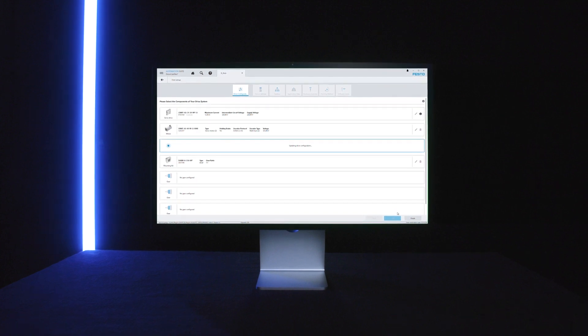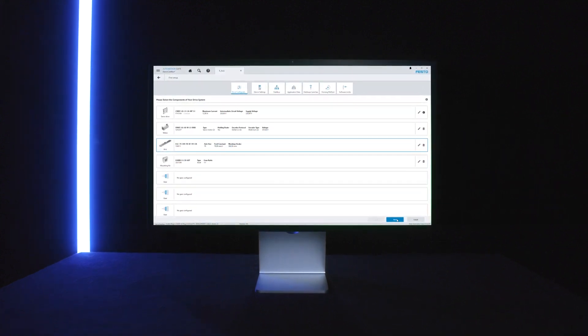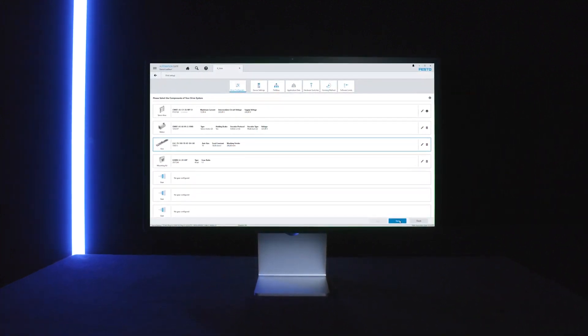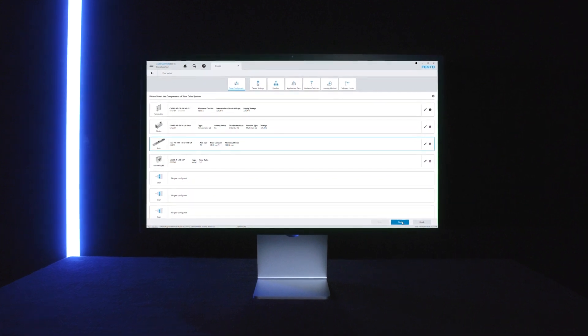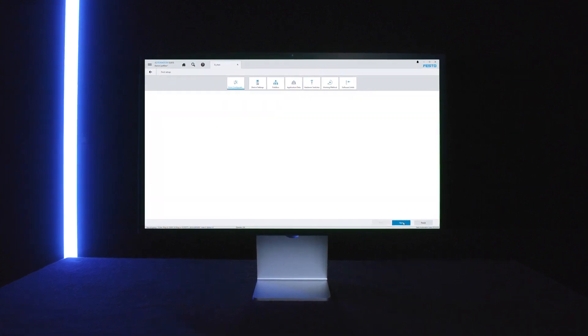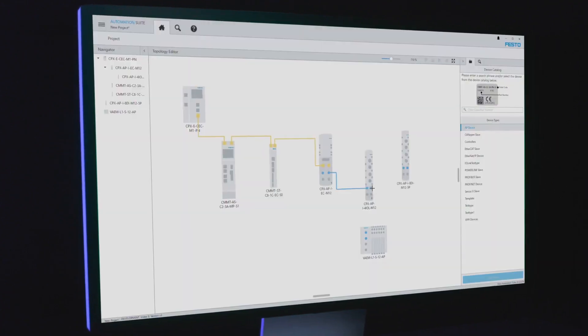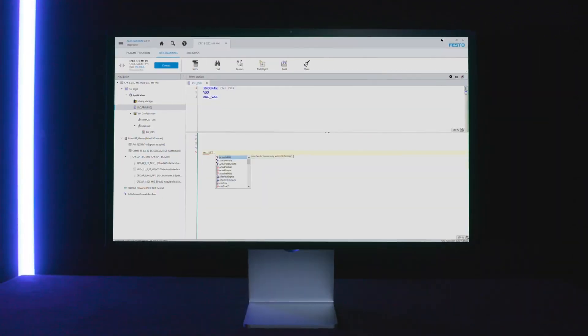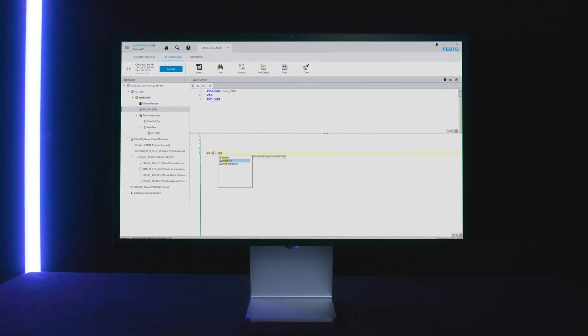By the way, did you know how to get an automation system up and running in only five steps, regardless of the network used? Simply use the Festo Automation Suite to commission mechanics, motors and servo drives, including network setup, and even integrate I.O. and motion control programming via Codesys.